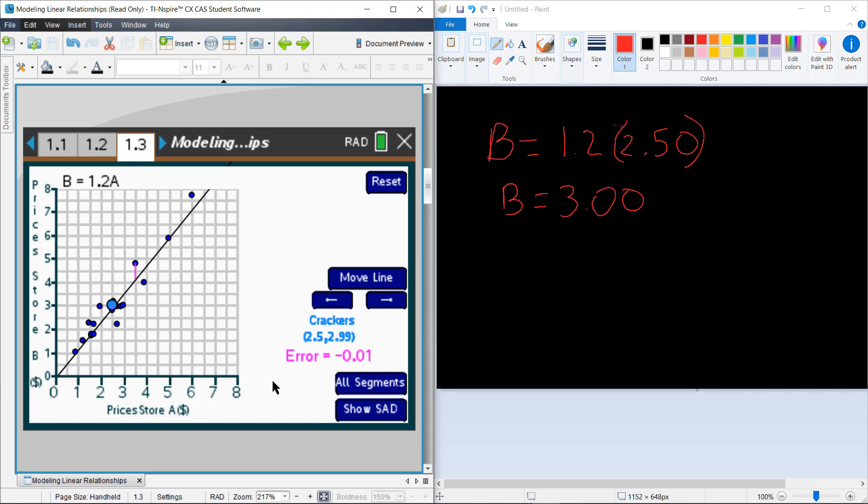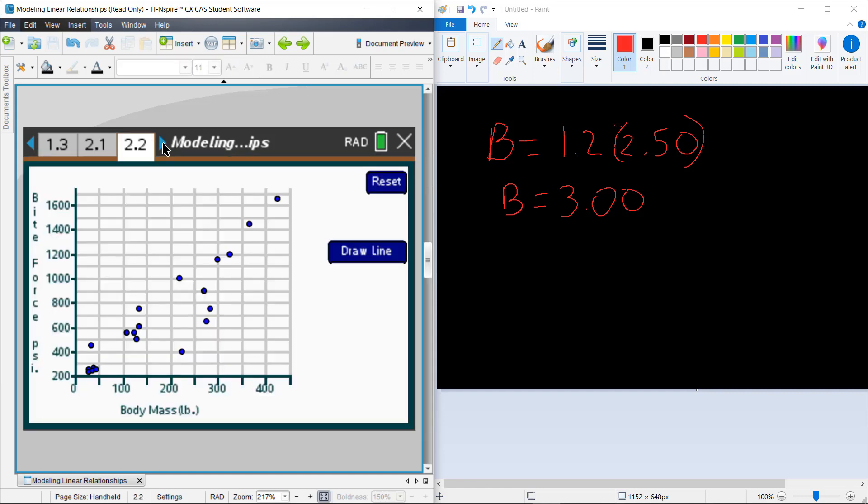Let's jump over to page 2.2 and explore a different relationship and see how we can use these errors to help us improve our models. So on page 2.2, you'll find that we have the bite force in PSI of some alligators and crocodiles listed here against their body mass. So body mass is going to be our predicting variable, something that we're going to use to predict the bite force in PSI.